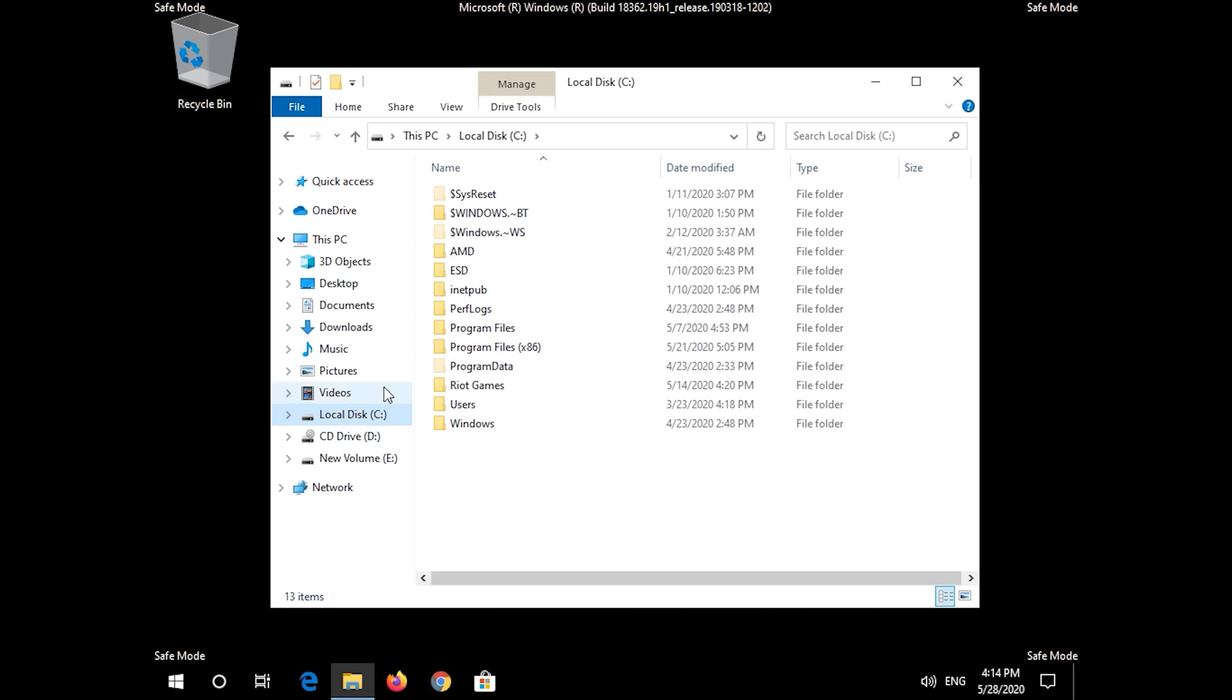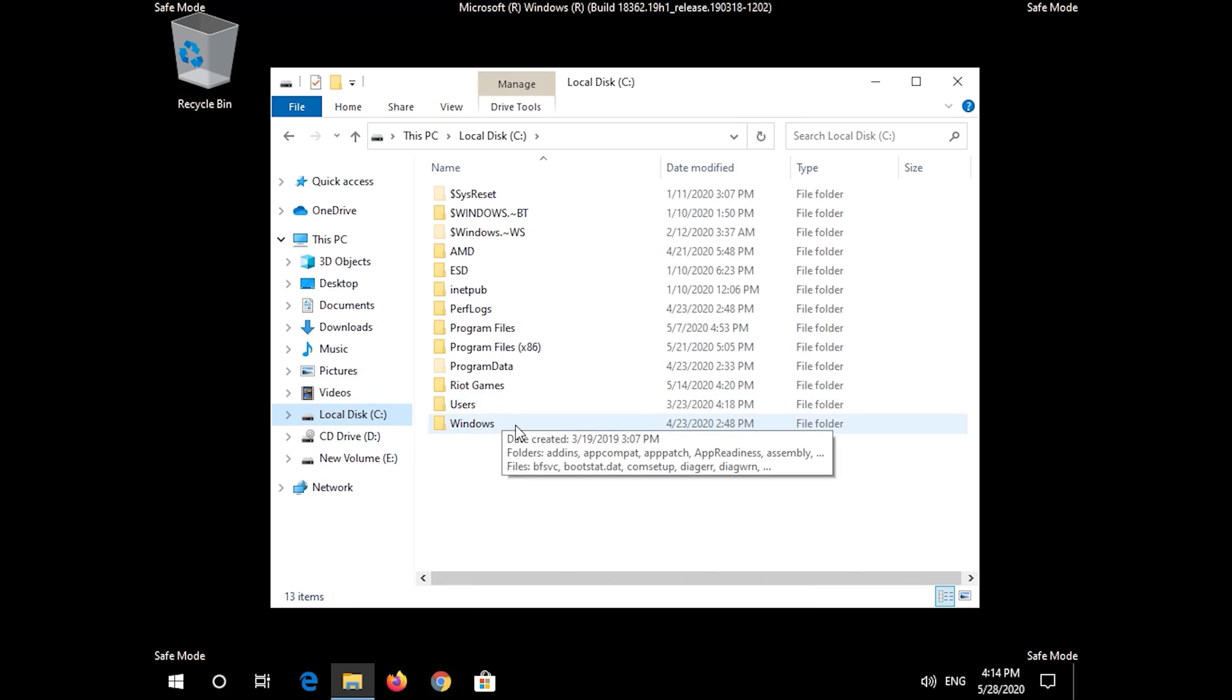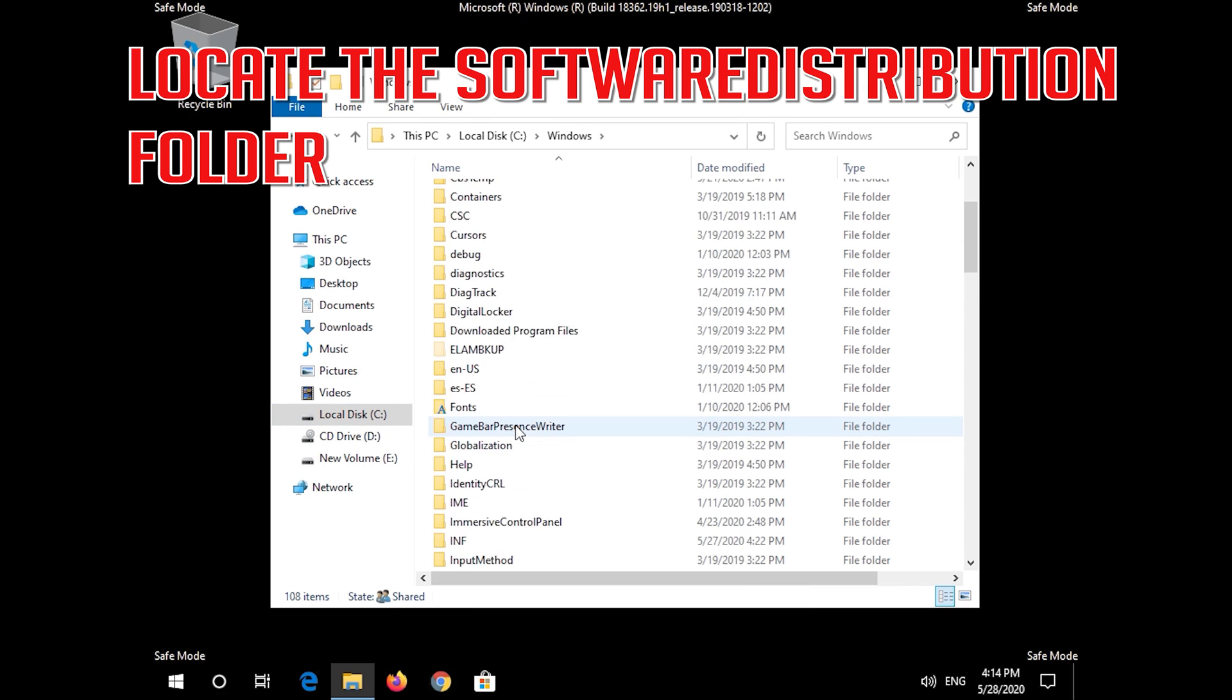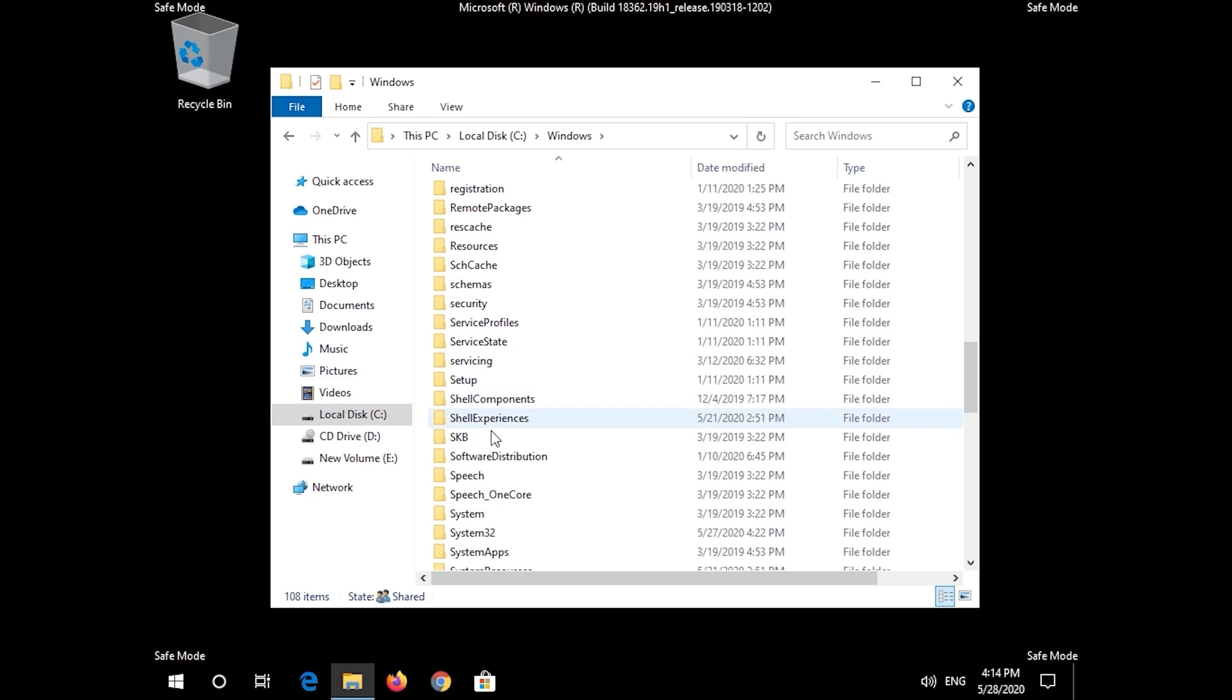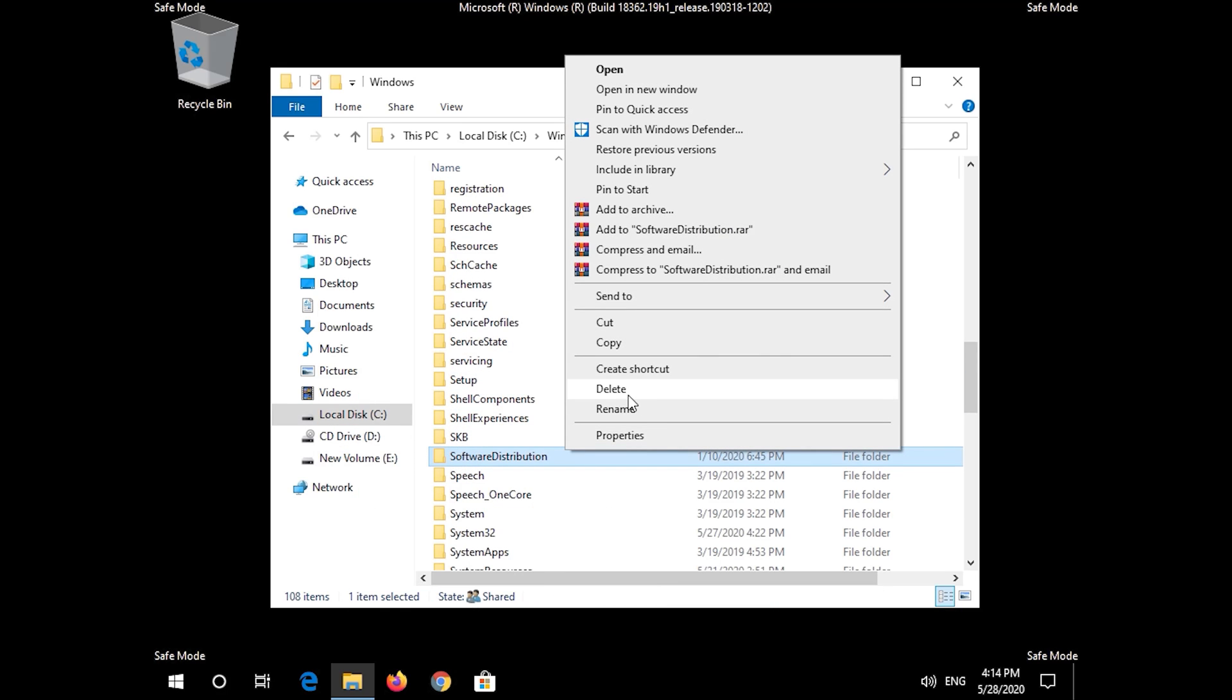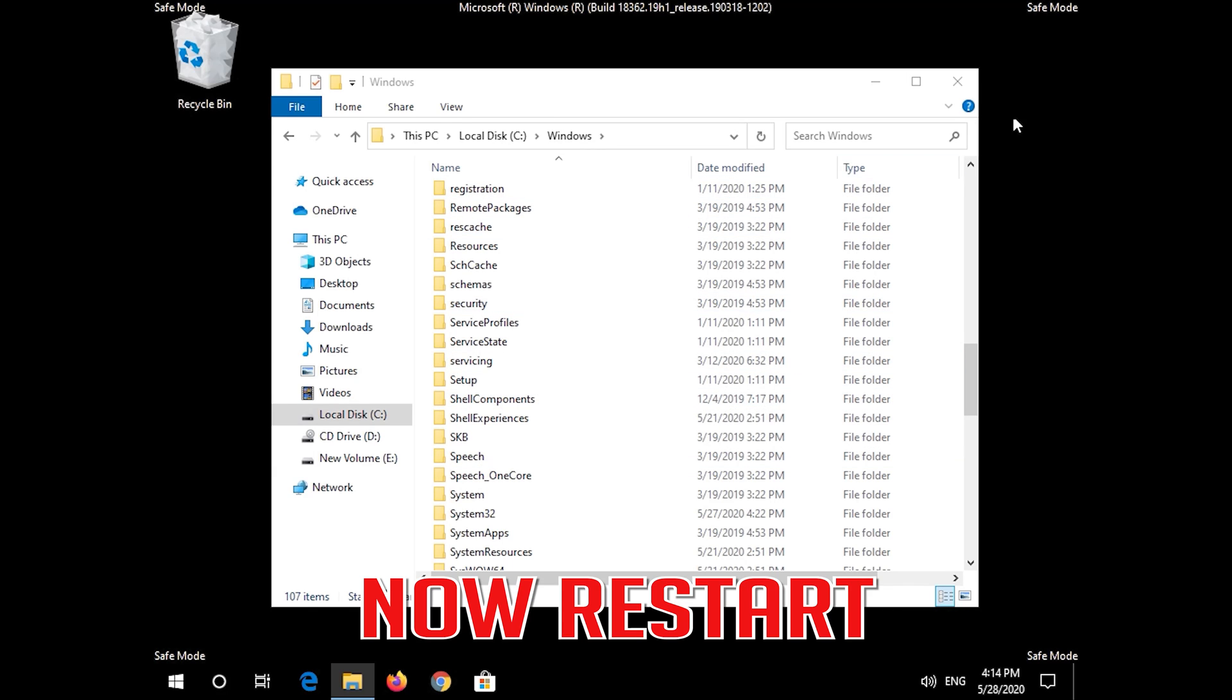Open the Windows folder. Locate the software distribution folder. Delete the folder. Now restart.